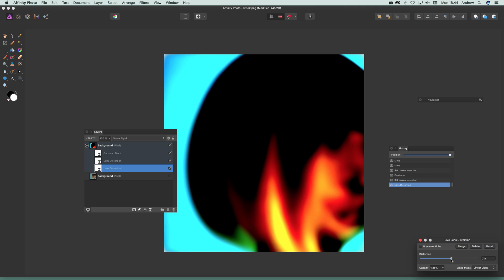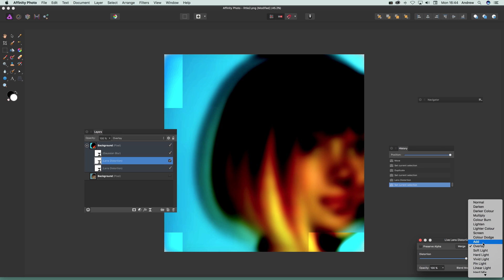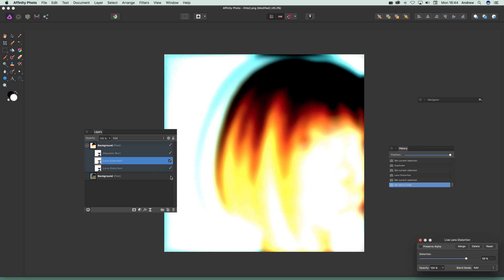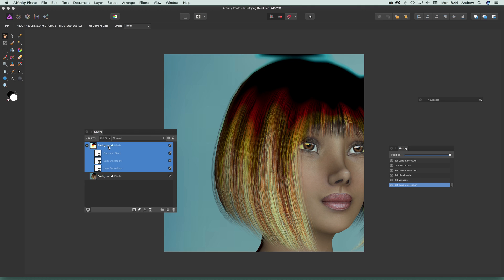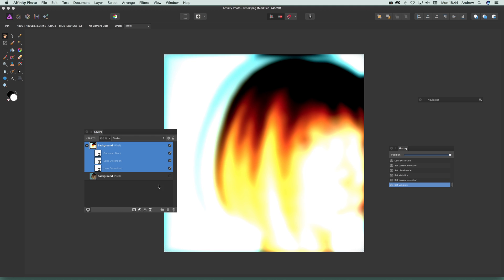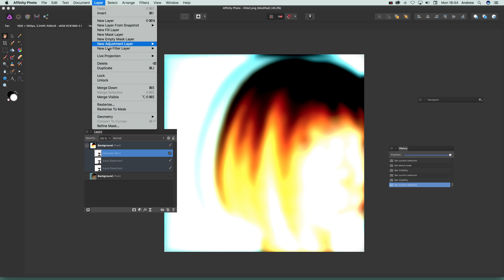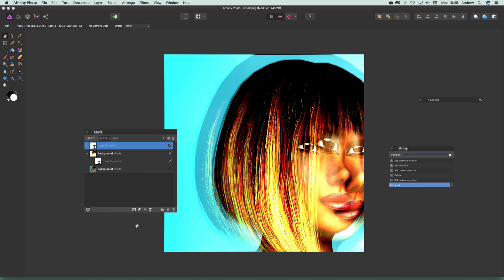Once duplicated, double-click the filter to modify it — it doesn't have to be the same as the previous one. You can change the settings independently. You can also see how it's applied to the layer below. If you don't want a filter anymore, select it and go to Layer > Delete to remove it — for example, deleting the Gaussian Blur and keeping just the lens distortion.